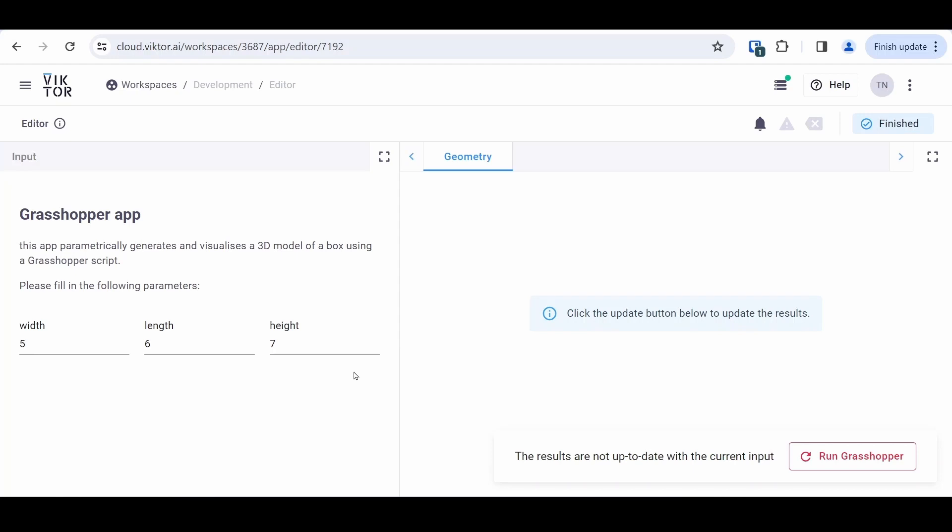Hello and welcome to this Victor tutorial. In this video I'm going to show you how you can integrate Grasshopper scripts into your applications. Right now I have the final application in front of me, and as you can see I have the ability to change dimensions of my box. I'm using a Grasshopper integration and the model that you'll be able to see here is a 3DM file that was made using Grasshopper and Rhino.